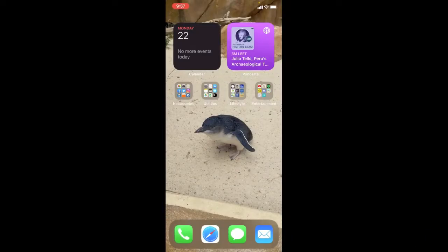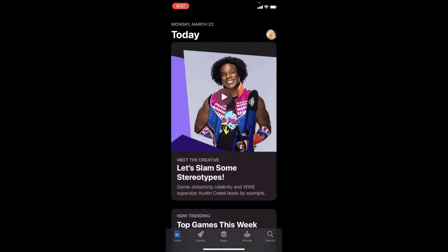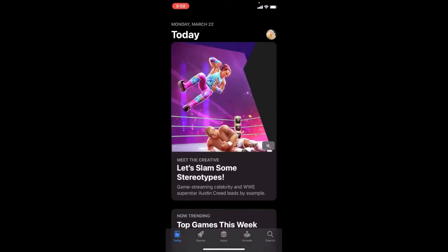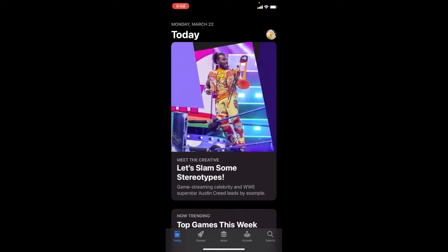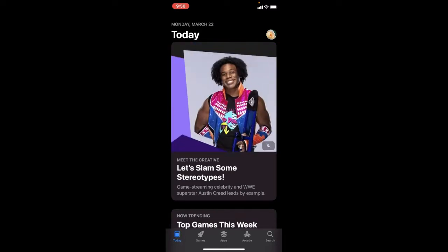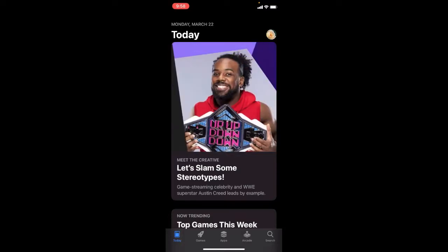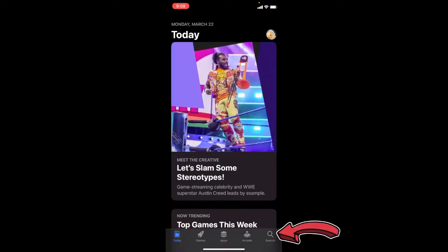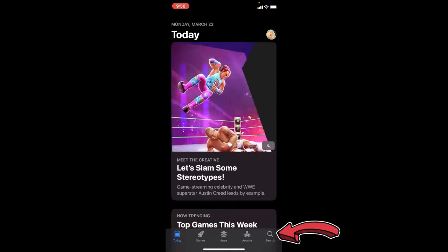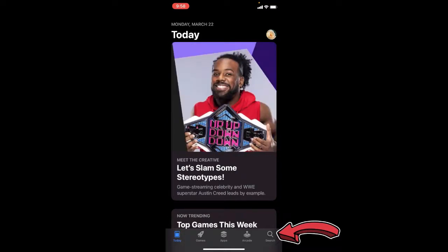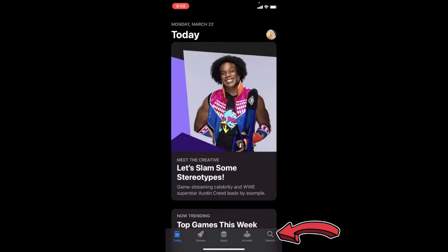The first thing you want to do when downloading the Libby app is to look for the App Store on your device. On an Apple device, you're looking at the Apple App Store, or on an Android device, you'll be looking for the Google Play Store. Go to the App Store and look for the search option — usually at the top or bottom of the screen. For Apple, it's in the bottom right-hand corner, and most search options use the magnifying glass icon.